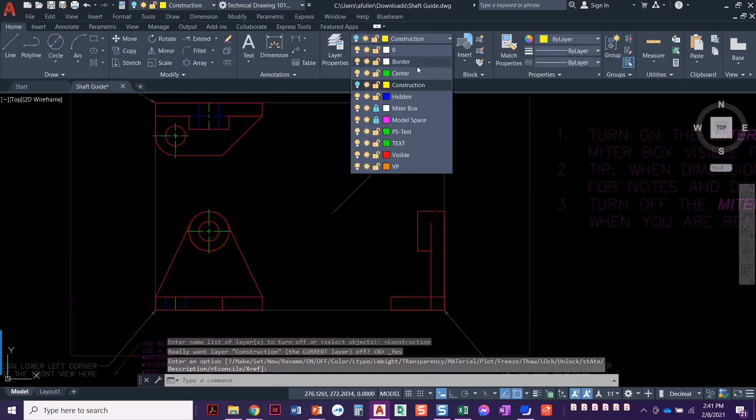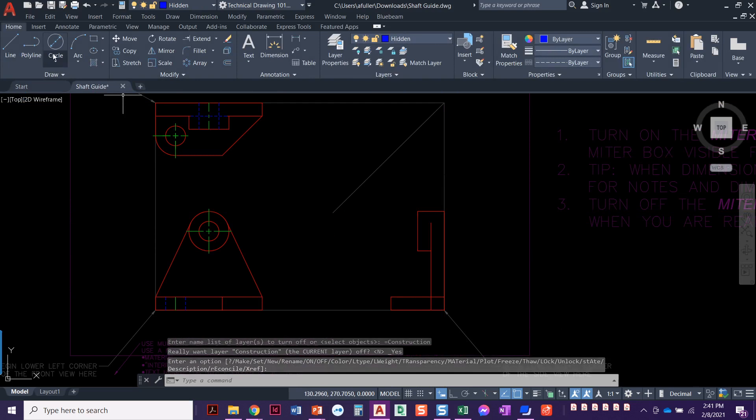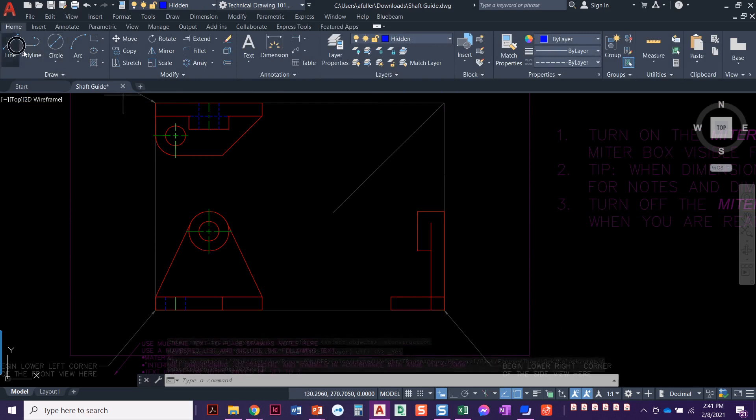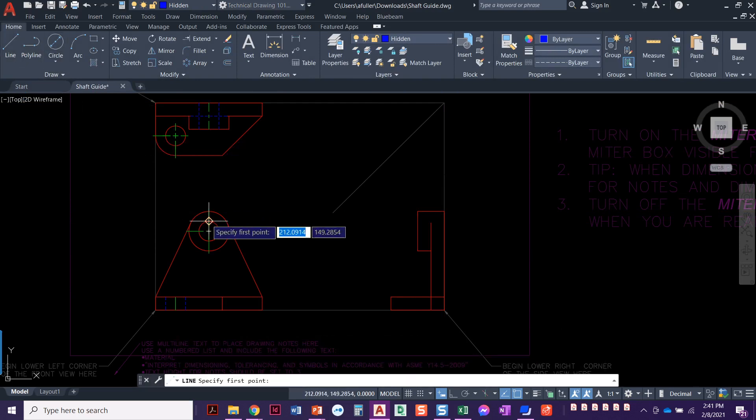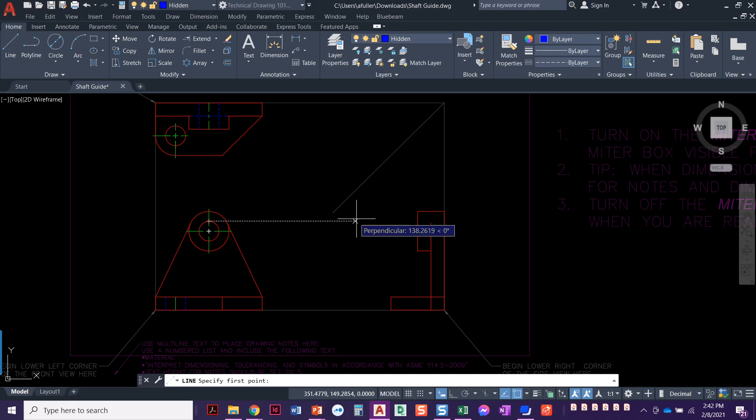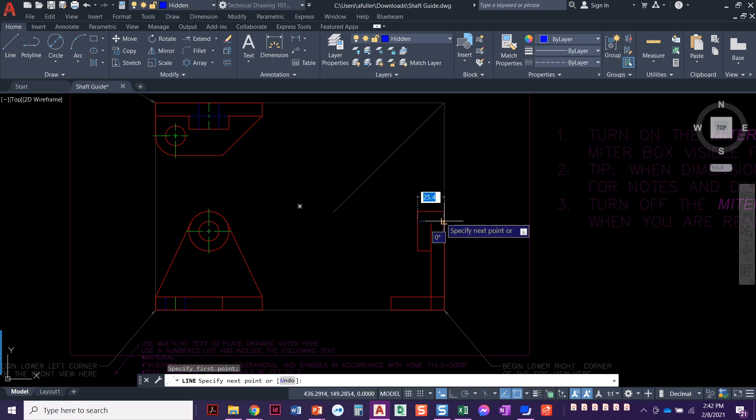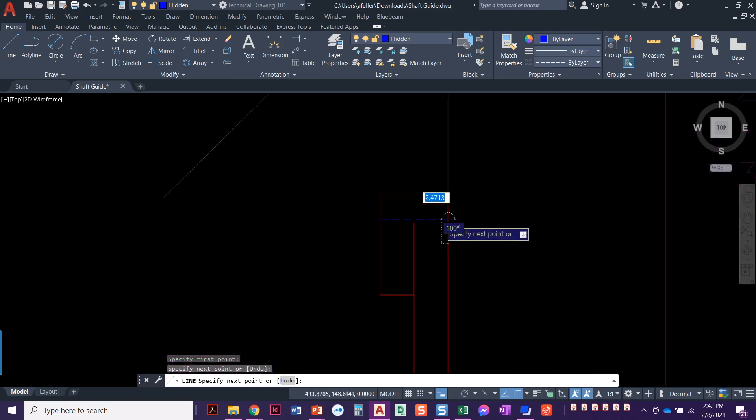We're going to set our hidden layer current, and we'll just use that same thing we've been doing. Acquire this point, bring it straight across. That's a hidden line.